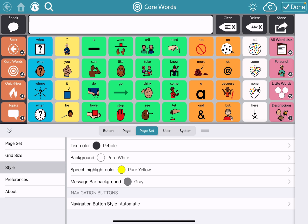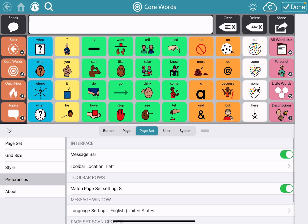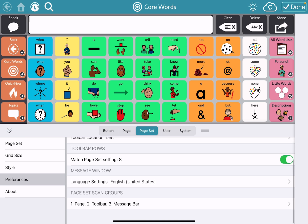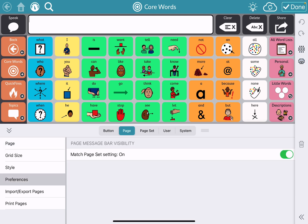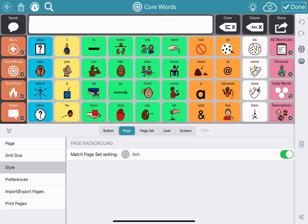Navigation buttons can be formatted here. This is where I change preferences. Then on the page level, if I wanted to do some changes just to this page, you can change the page background here.